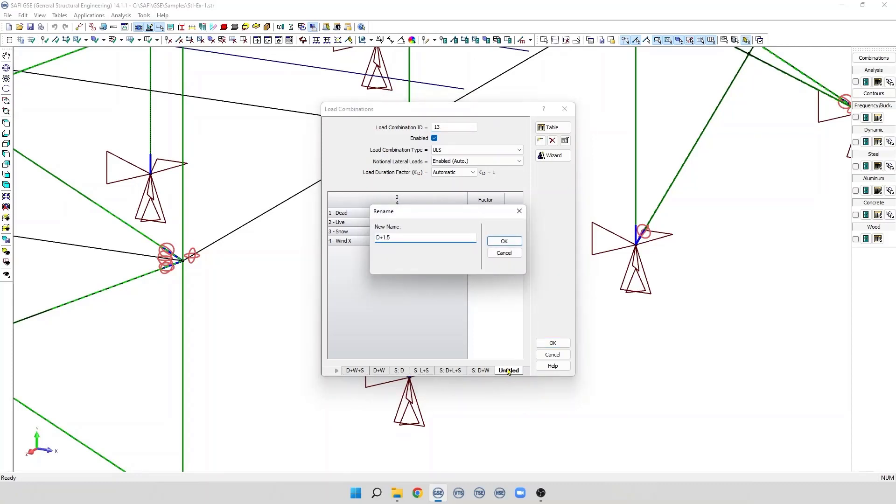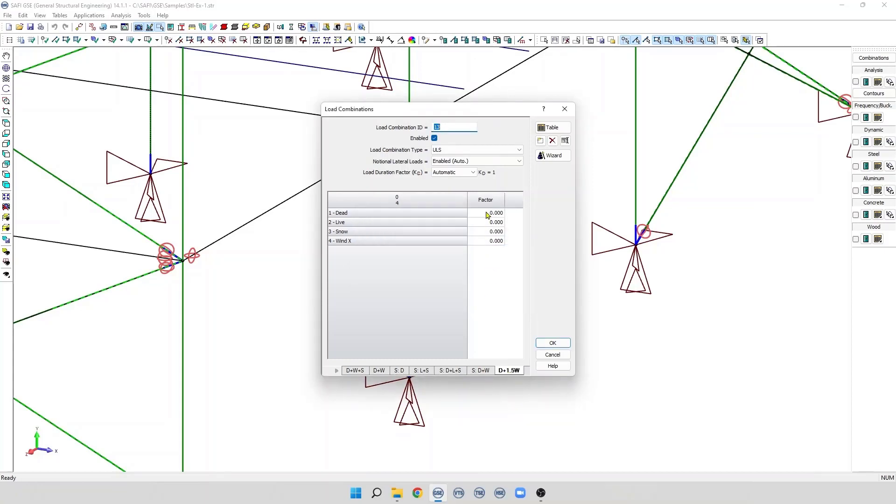Next, we need to assign the load factors for its basic load. For example, for the dead basic load, we apply a factor of 1, and for the wind, we apply a factor of 1.5.